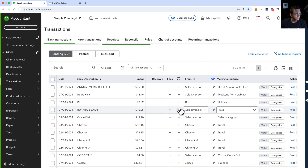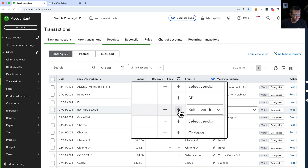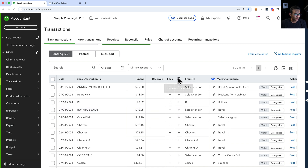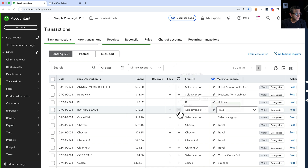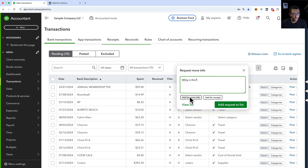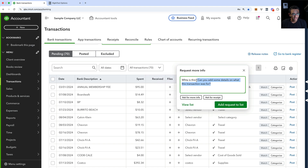So we can click on that little plus button right there in the Request More Info column. Then you ask a question — you can say 'what is this?' And you can either use the template here, click Ask More Info and it'll pre-write this for you.